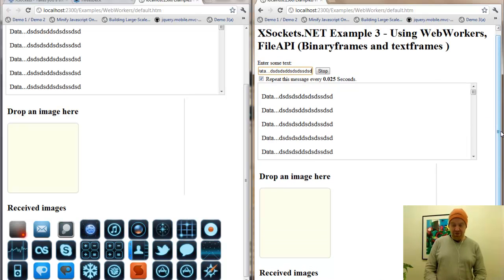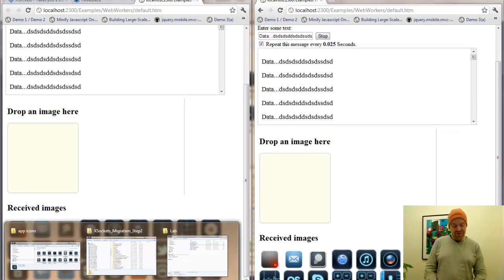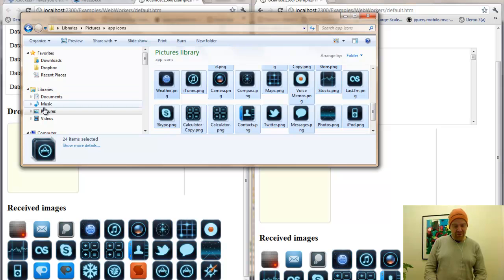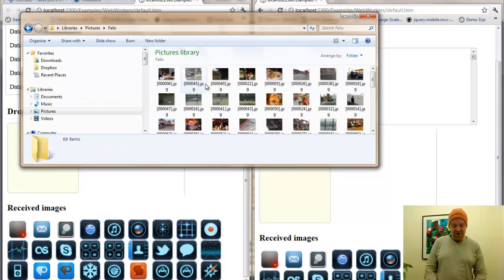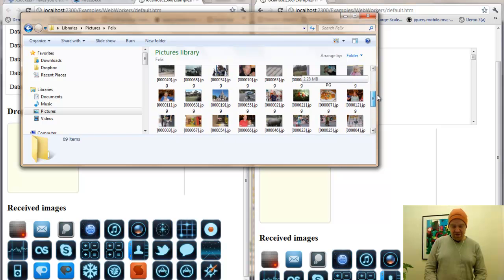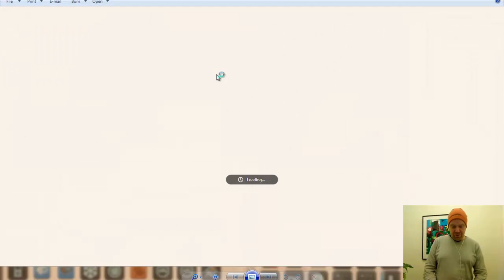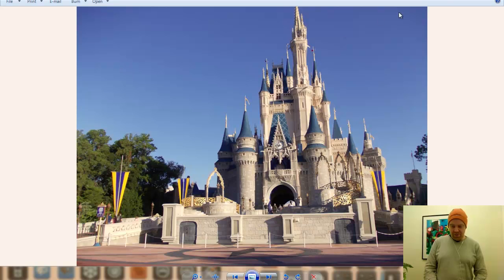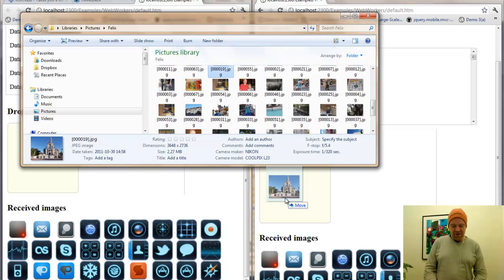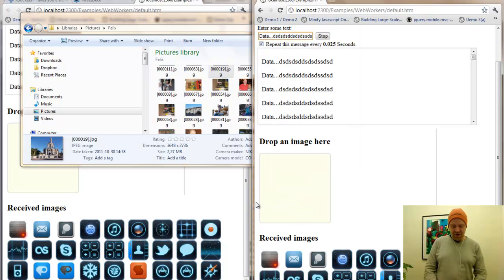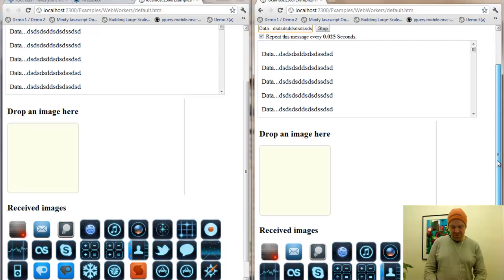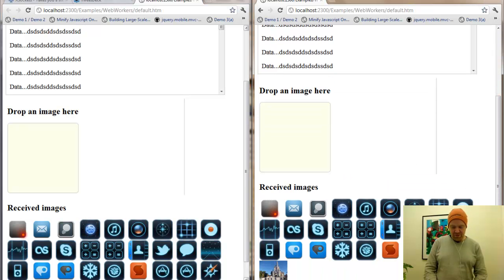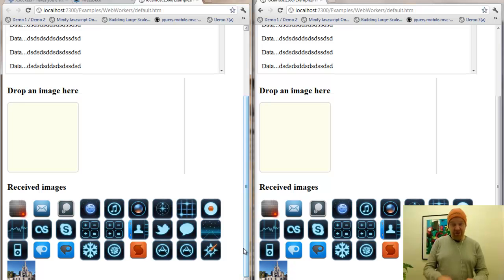We can also do larger images. So let us show this by selecting an image my son took while we visited Disney World. Nice photo. We can add this large image to this client and you will see these images broadcasted hopefully to both clients. Yes. As you see in the bottom of the page.